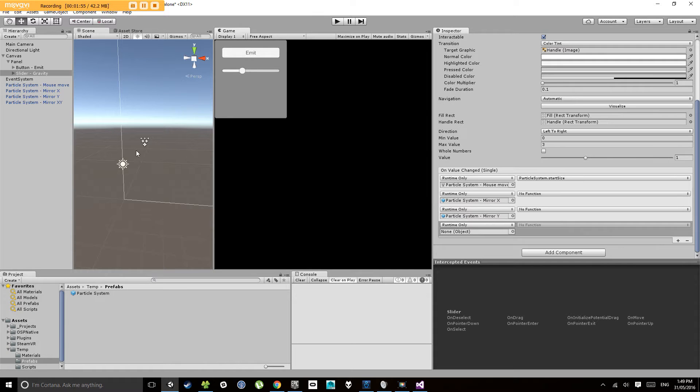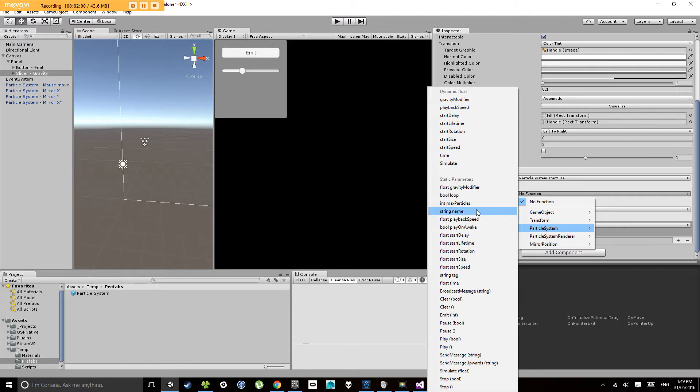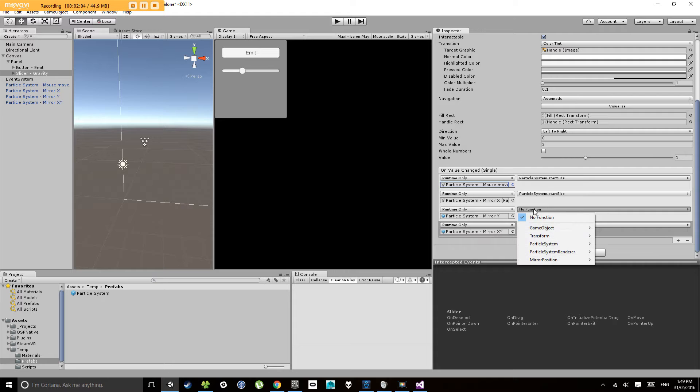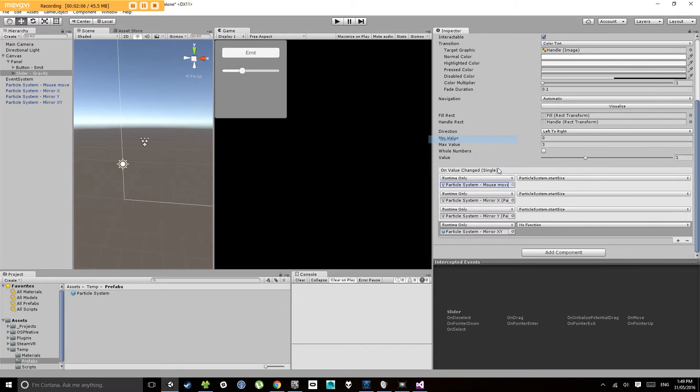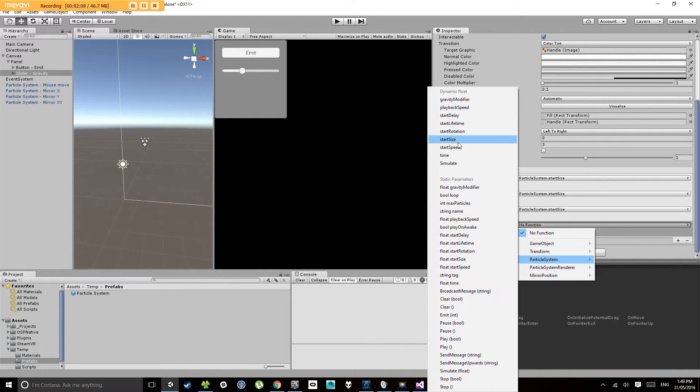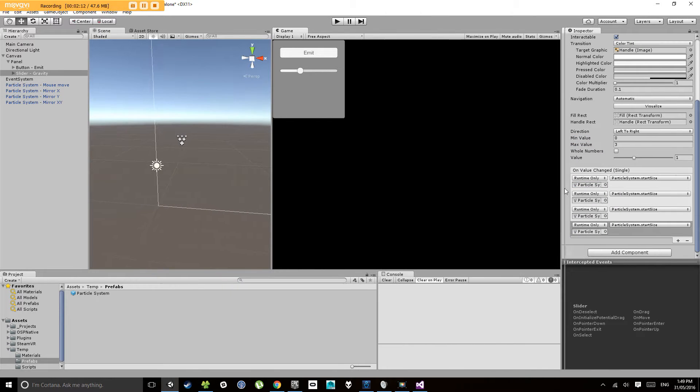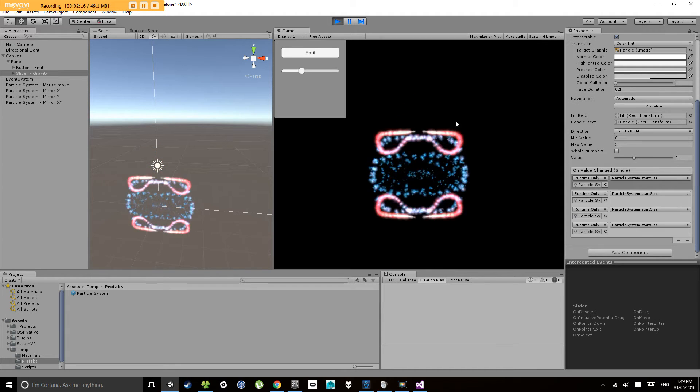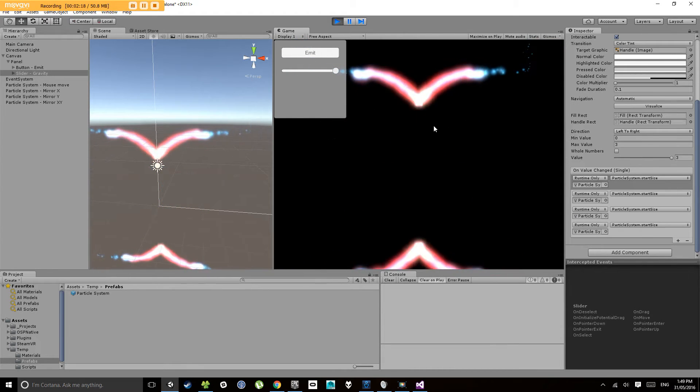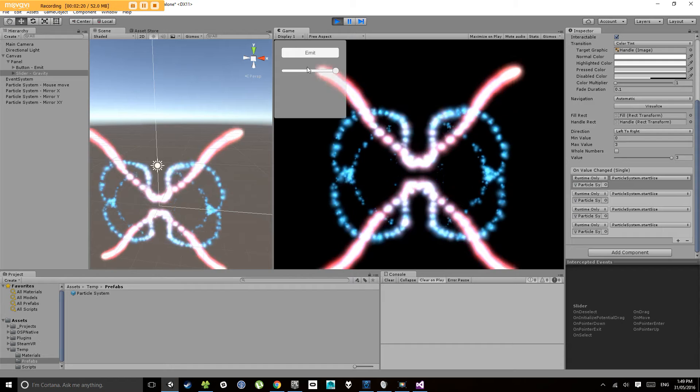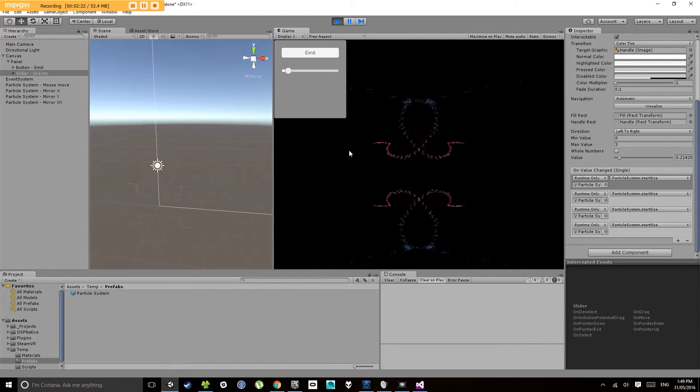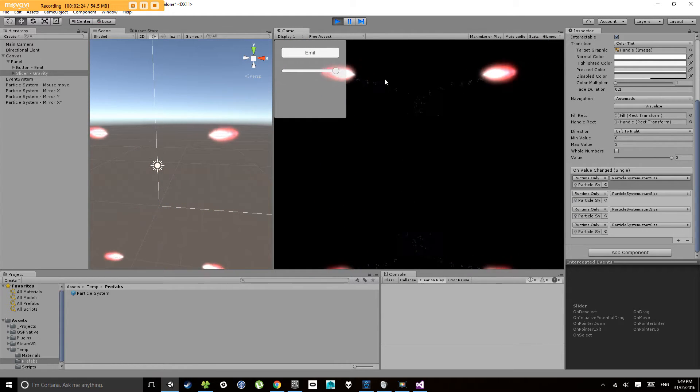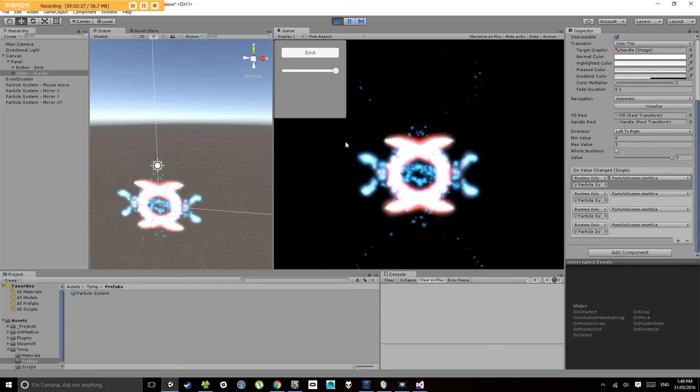It says mouse move, mirror x, mirror y, and mirror x y. And we're just going to select the same thing on these. We're going to change the start size, particle system, start size, particle system, start size. Now, when I use that slider, all of them will change size. And we can go down to really small. There you go.